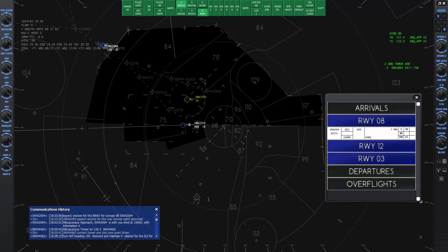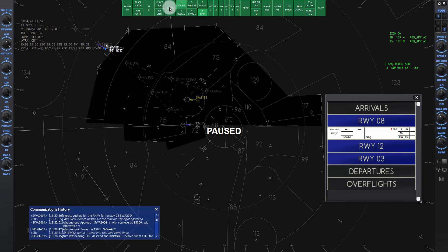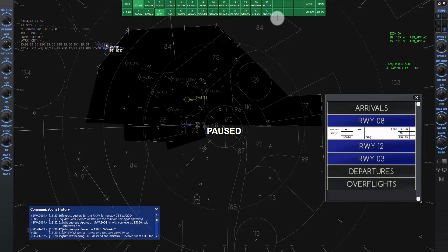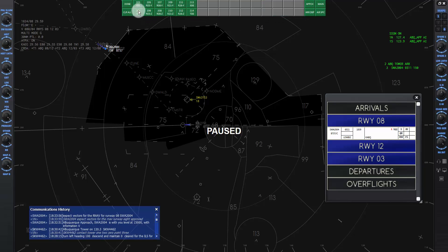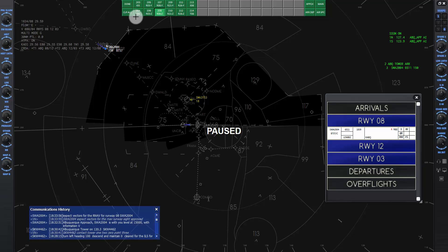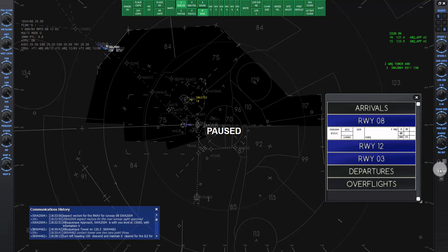Pause the sim again so we can set up a map of the RNAV approach. Click on the Maps button, then click on Approach, then Kilo, Alpha, Bravo, Quebec, and then map number 208, which is an RNAV approach diagram for runway 8. Click on Done. Unpause the sim.